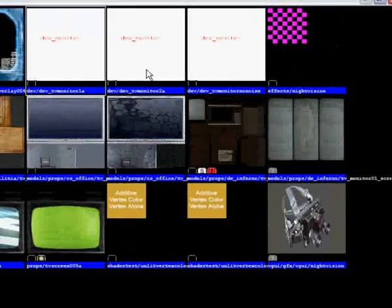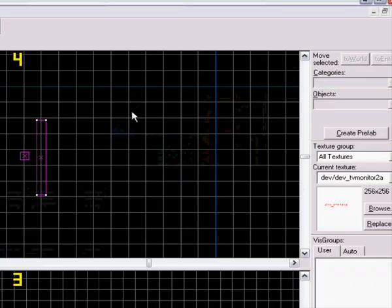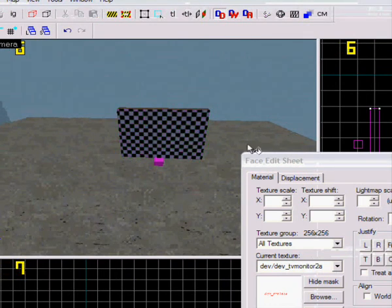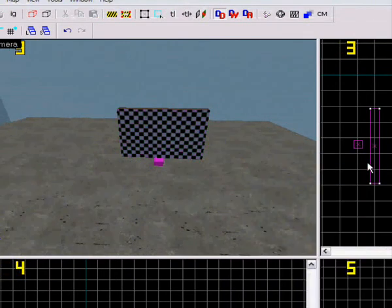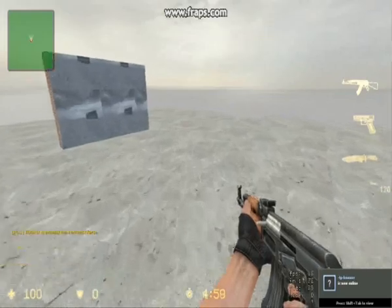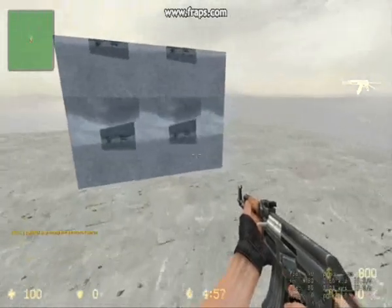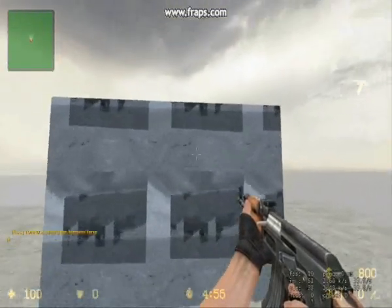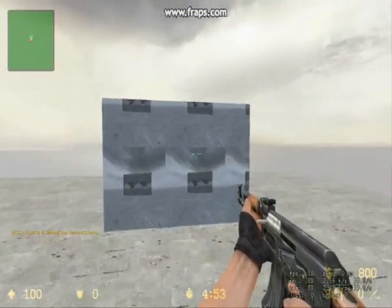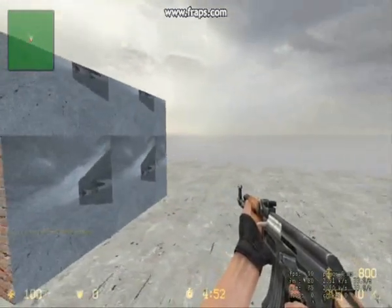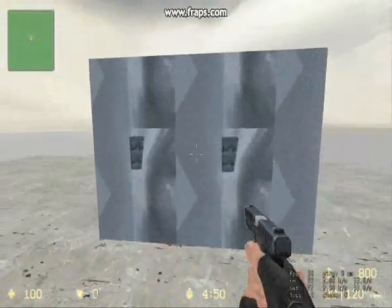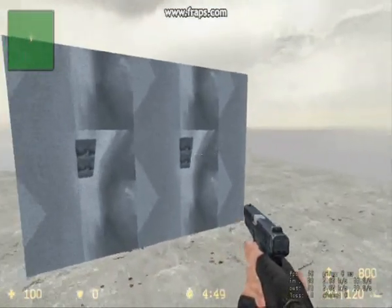Now I'm gonna try the last one — 'TV monitor 2A'. And TV monitor 2A will look something like this. It's also really nice.